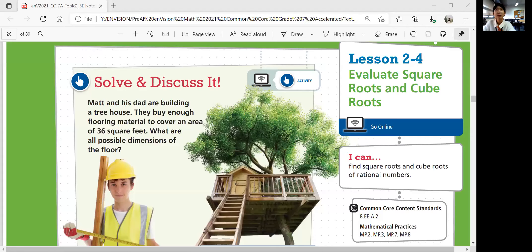Hi, everyone. This is Pre-Algebra Lesson 2-4, Evaluate Square Roots and Cube Roots. In this lesson, you will find square roots and cube roots of rational numbers.